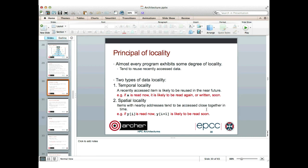Let's think a little bit more about data reuse. Almost every program exhibits some degree of locality — it's very rare to find a program that doesn't in some way reuse recently accessed data. There are two types of data locality which are important. The first is temporal locality, so locality in time. The concept is simply that a recently accessed data item is likely to be reused again in the near future. For example, if variable x is read now, it's likely to be read again or maybe written soon.